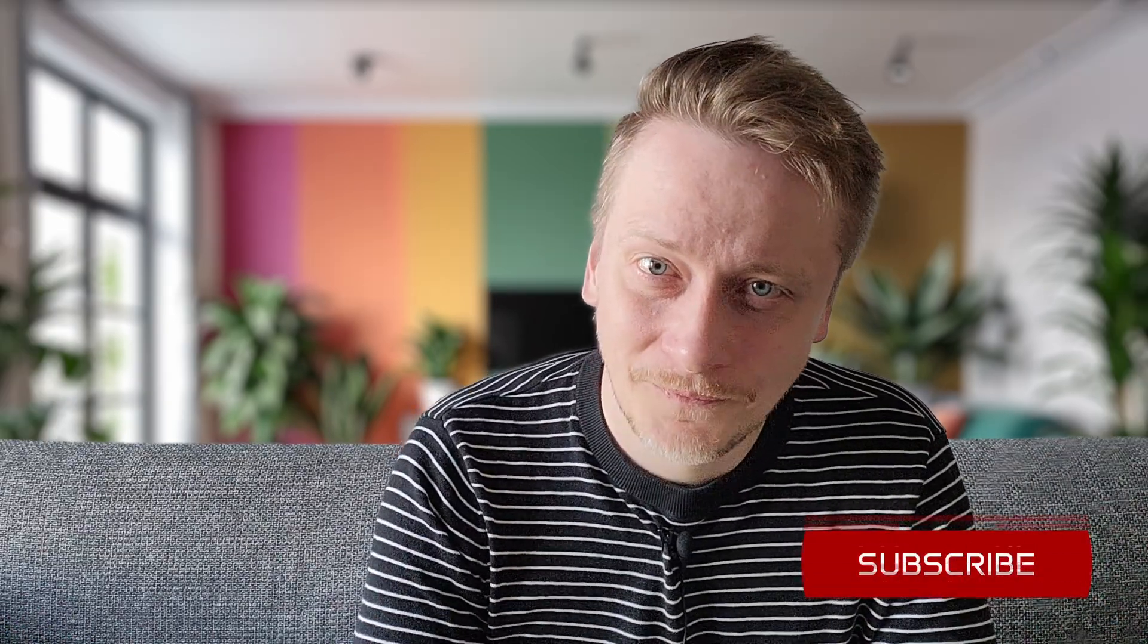That would be all for today. Thanks for watching. If you like what you saw and want to see more in the future, hit the subscribe button. See you next time!